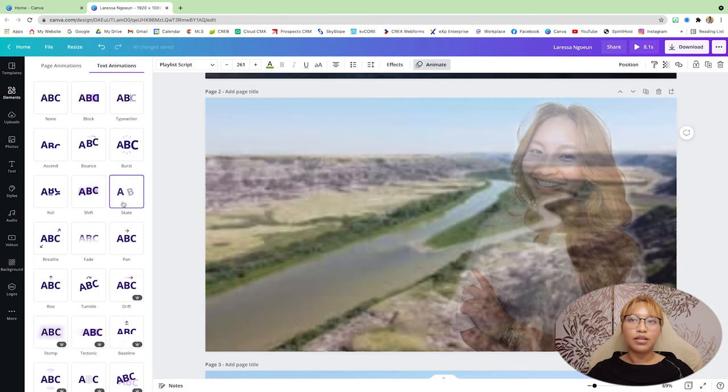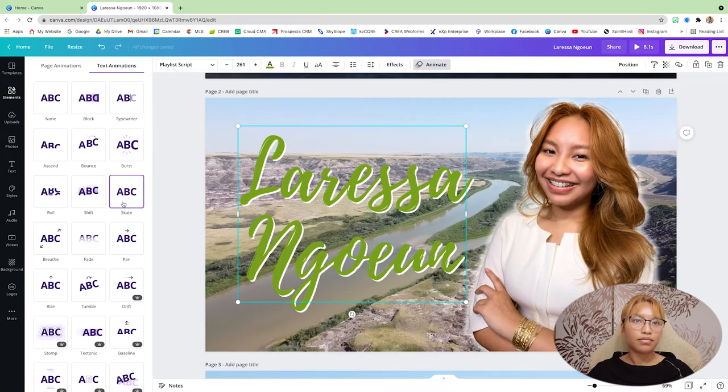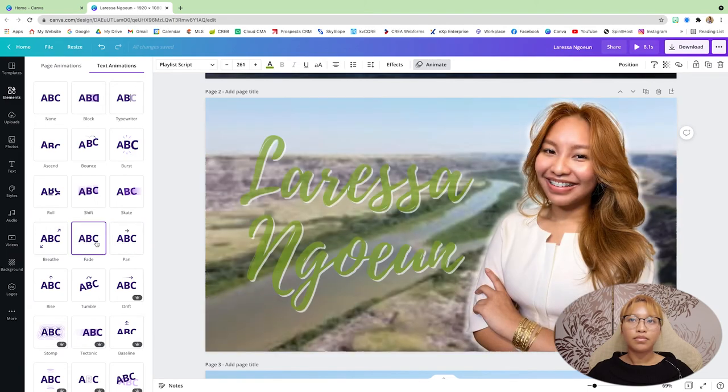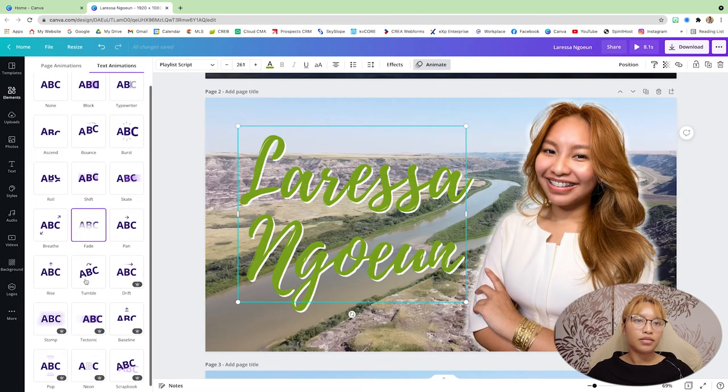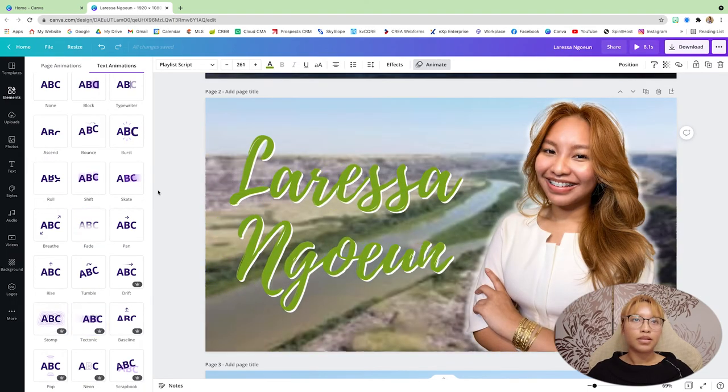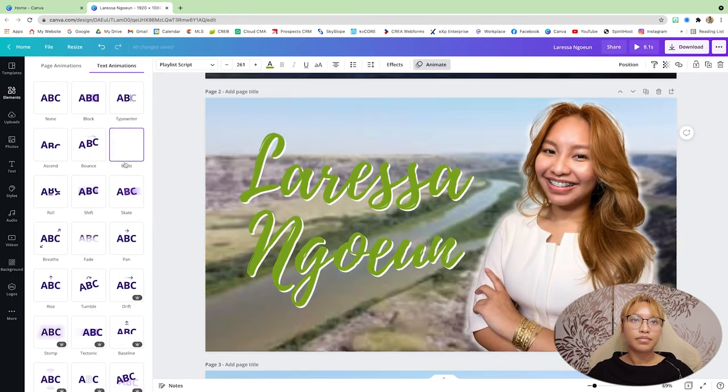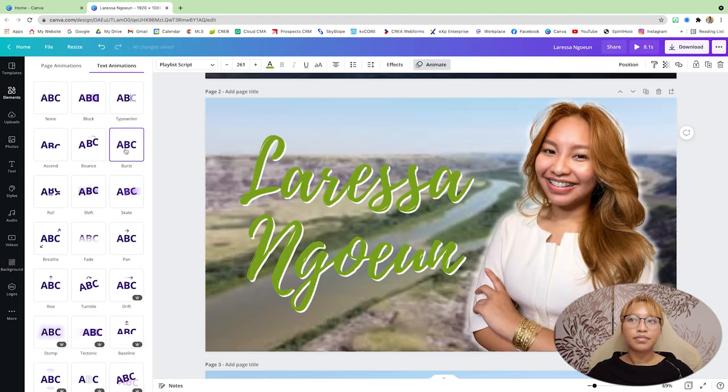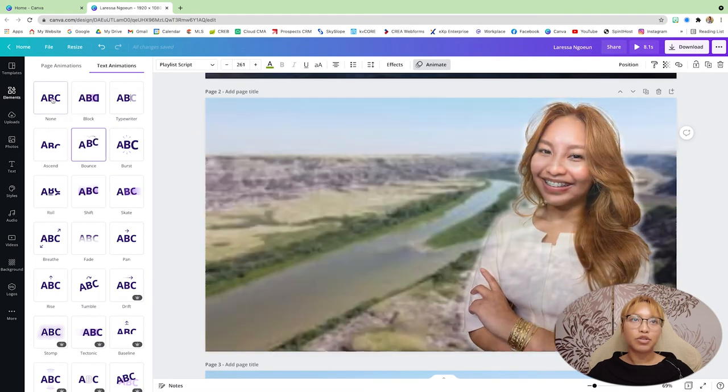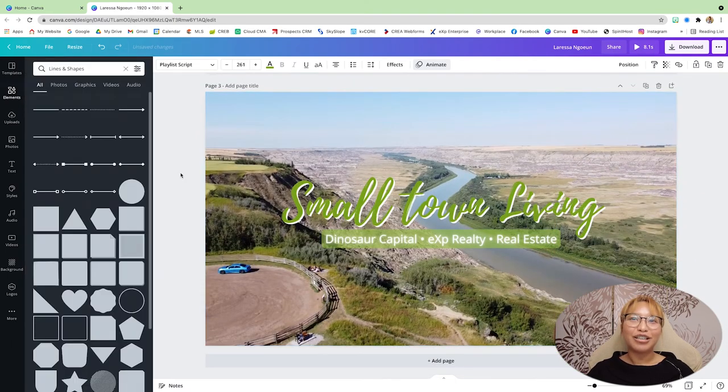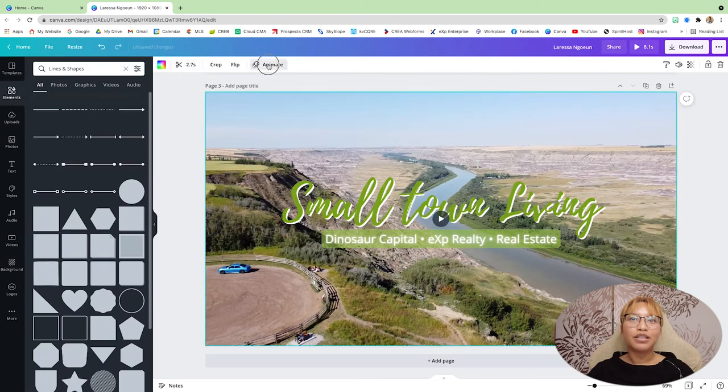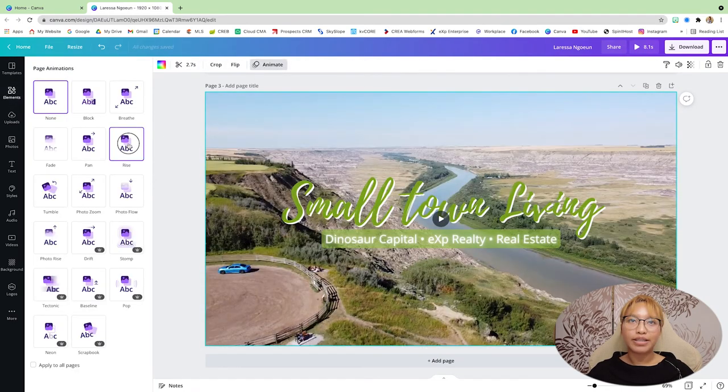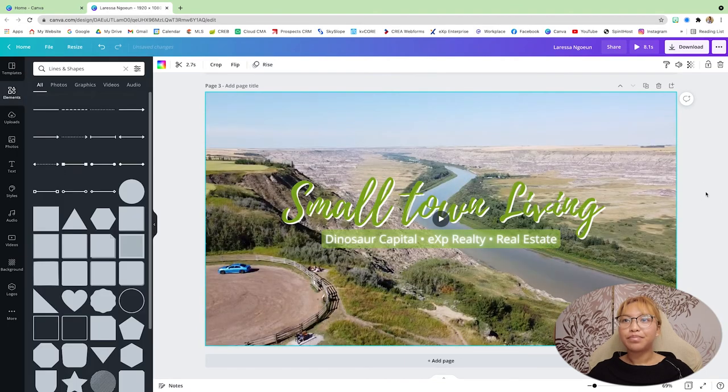I think... I think I'm just going to keep this as none. And this one, we're going to do the rise like that.